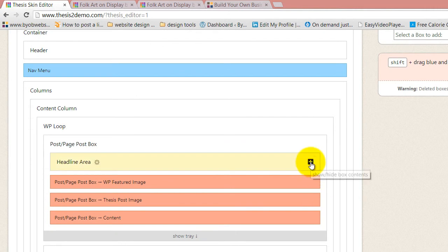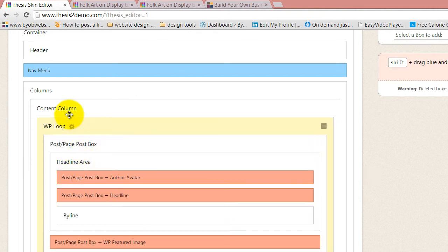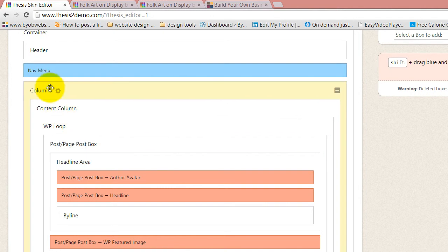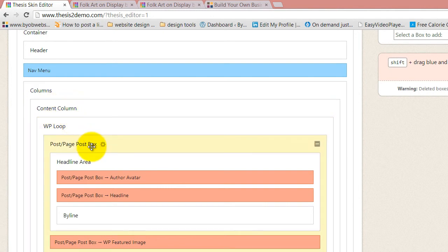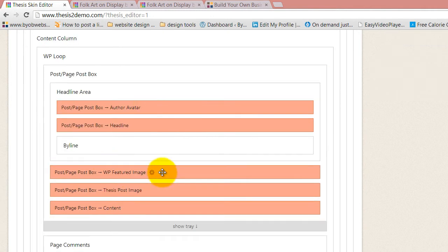That stuff is contained inside the headline area. Go to columns, content column, WP loop, post, page, post box, and then headline area. And then what we're going to do is get rid of the author avatar.